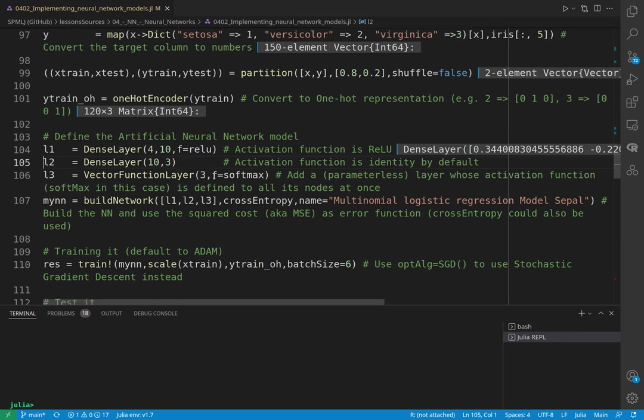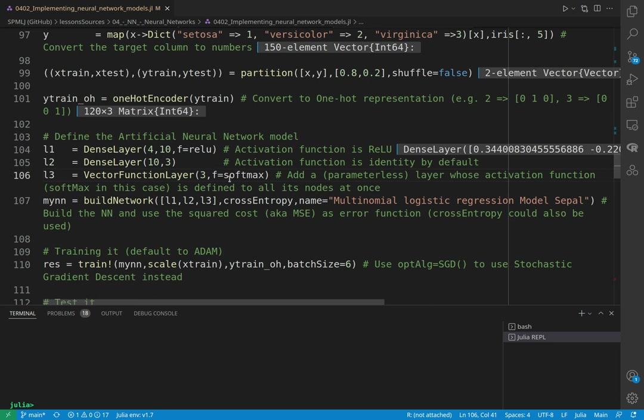And in case of multinomial classification, the last layer is called the vector function layer because it takes and processes this activation function that for multi-classes is the softmax. So the softmax is a function that transforms a vector in a probability mass function because it is discrete. It transforms a vector in a probability that sums to one and with all non-negative numbers.